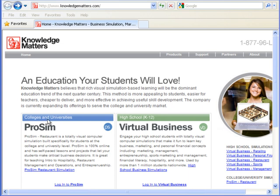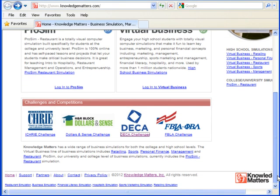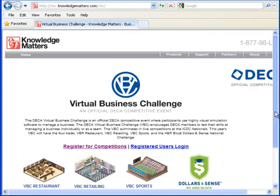You can register for the VBC challenges at knowledgematters.com. I'm going to go to the website and scroll down and find the DECA logo here, and I'm going to click DECA challenges.